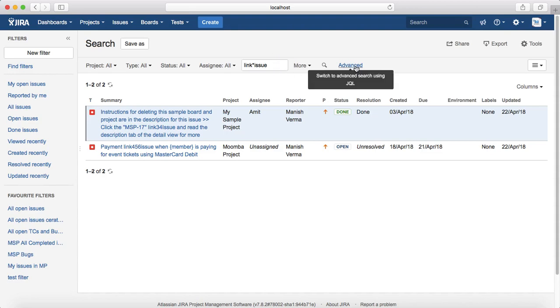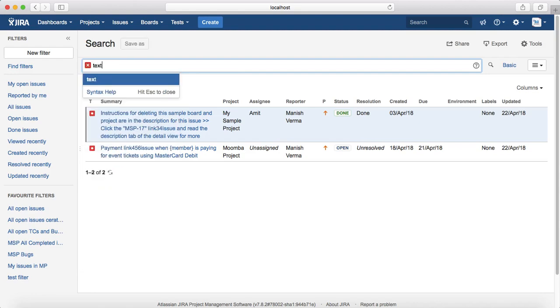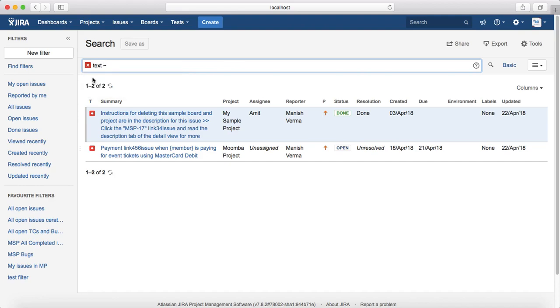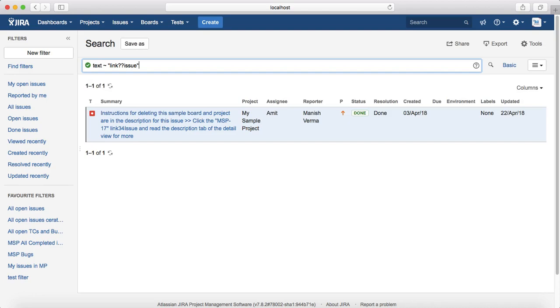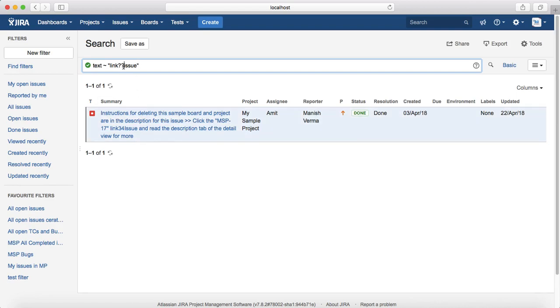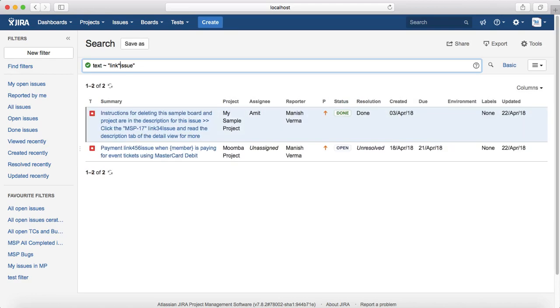In order to do advanced search, you just switch to advanced and the syntax is pretty simple. Just type in "text" and then provide the text that you want to search for. Say I'll say "link" and then "issue" and it will list the issues which contain that link issue and the value in between. You can also use wildcards in advanced search and list the issues which fulfill that text search criteria.